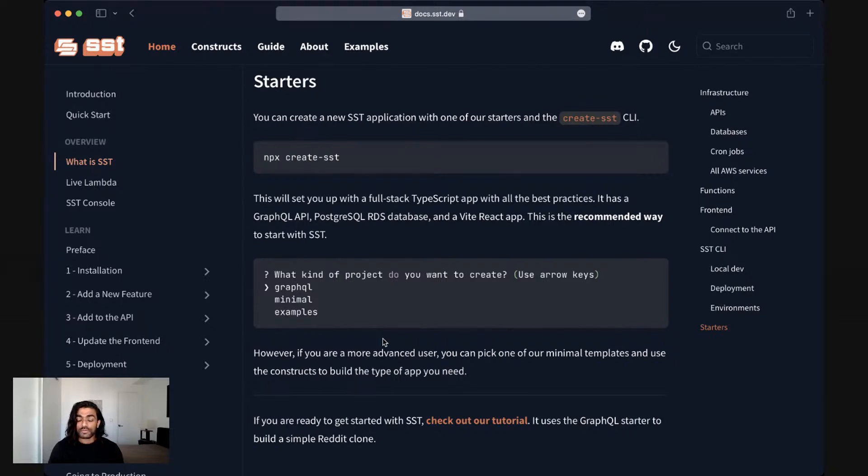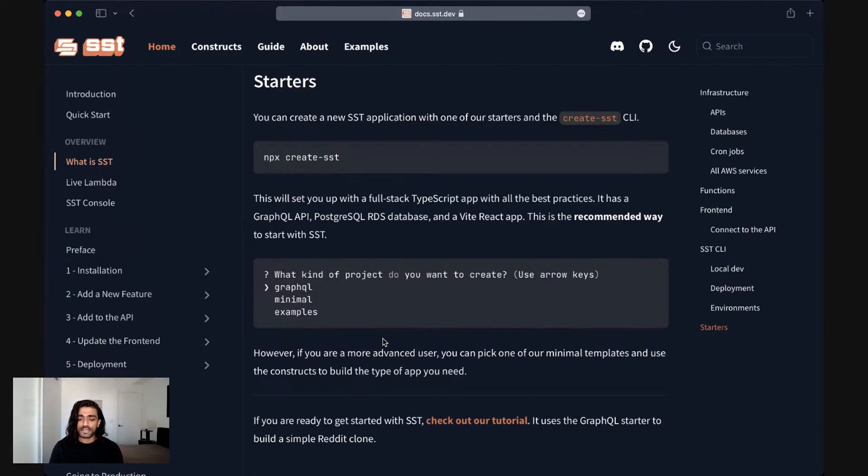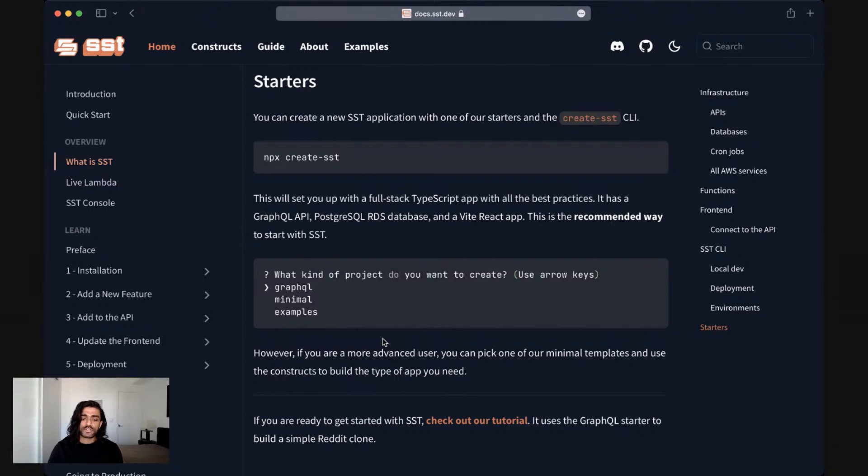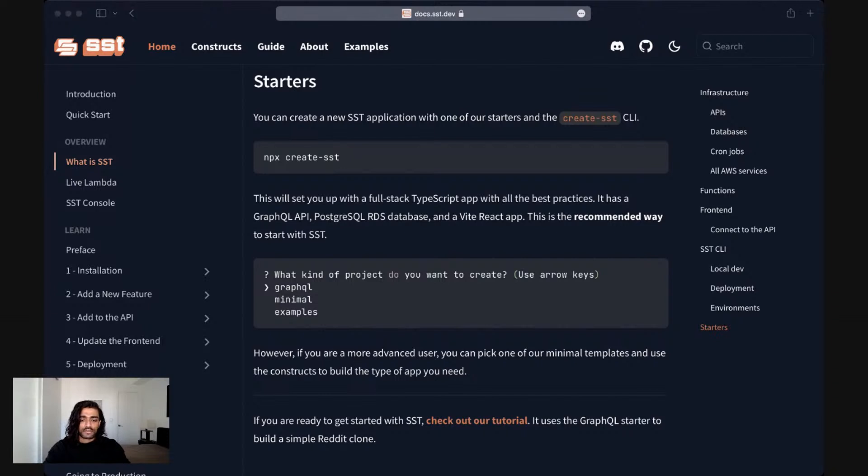And that about covers it. So that is a very brief, but a high level overview of what SST is. As a next step, I'd recommend checking out our tutorial. It uses the GraphQL starter that I just talked about to build a very simple Reddit clone. If you've got any questions, make sure to join us on Discord and check out some of the other videos on our channel. Thank you.